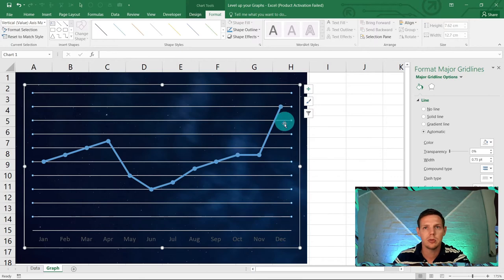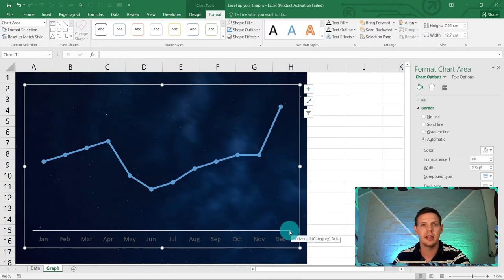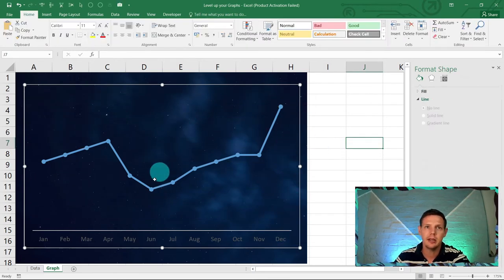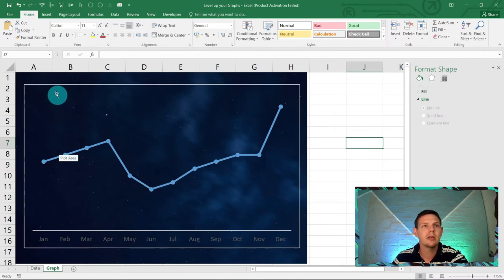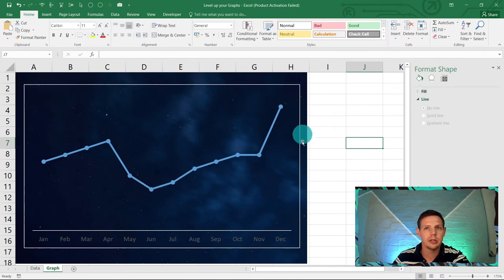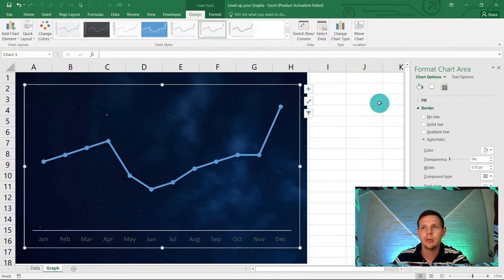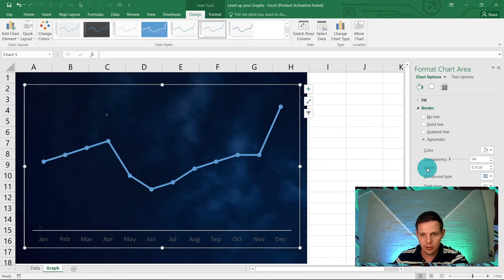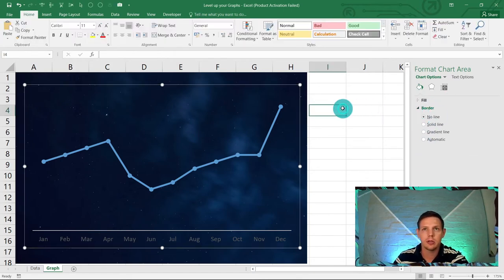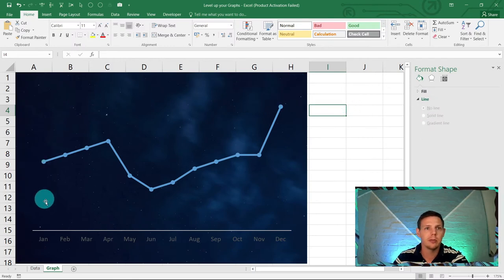Delete the gridlines too — click on one of the lines, it will highlight all of them, then hit Delete. We also don't want the border: double-click on the chart border, go to Border and select 'No Line' to remove it effectively.